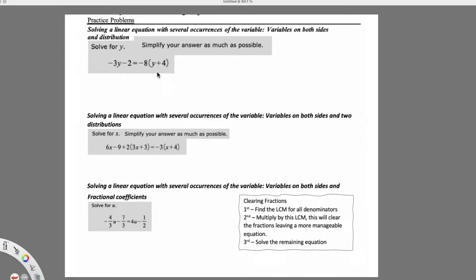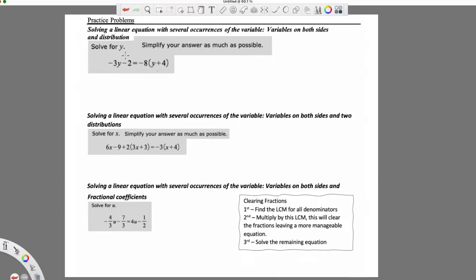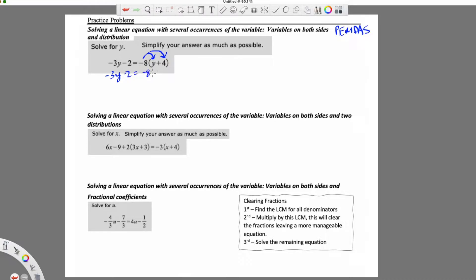Let's go ahead and take a look at this first one. This is going to require distribution because we have our parentheses. You're always using PEMDAS to simplify: parentheses, then exponents, multiplication, division, addition, subtraction. We don't have any exponents, but we do have parentheses. I'm going to multiply or distribute this negative 8 to everything inside of the parentheses, every single term. So I have negative 3y minus 2 on the left side. Negative 8 times y is negative 8y, and negative 8 times 4 is negative 32.